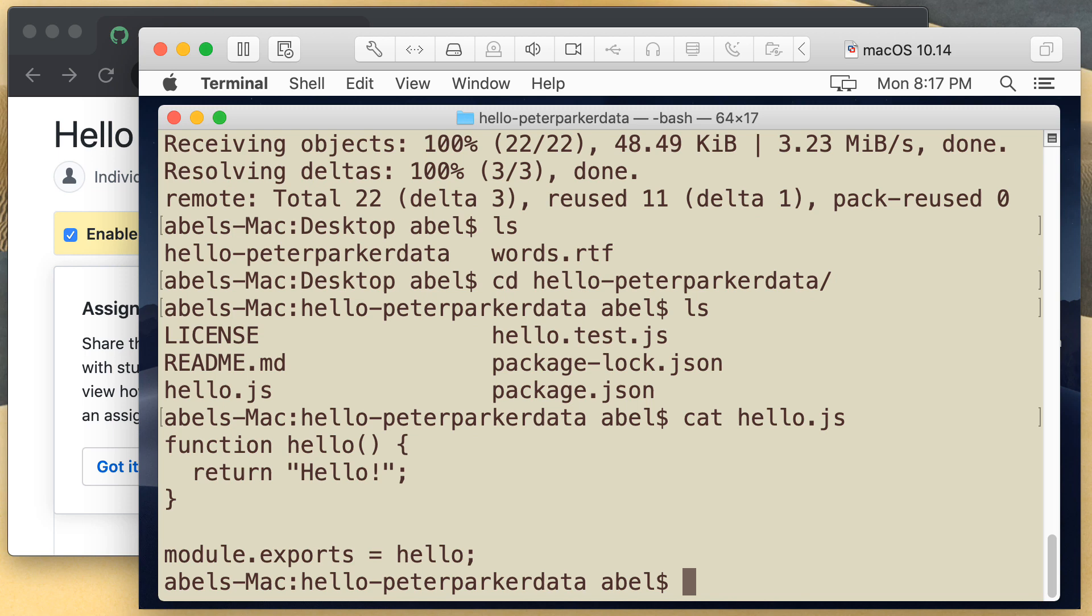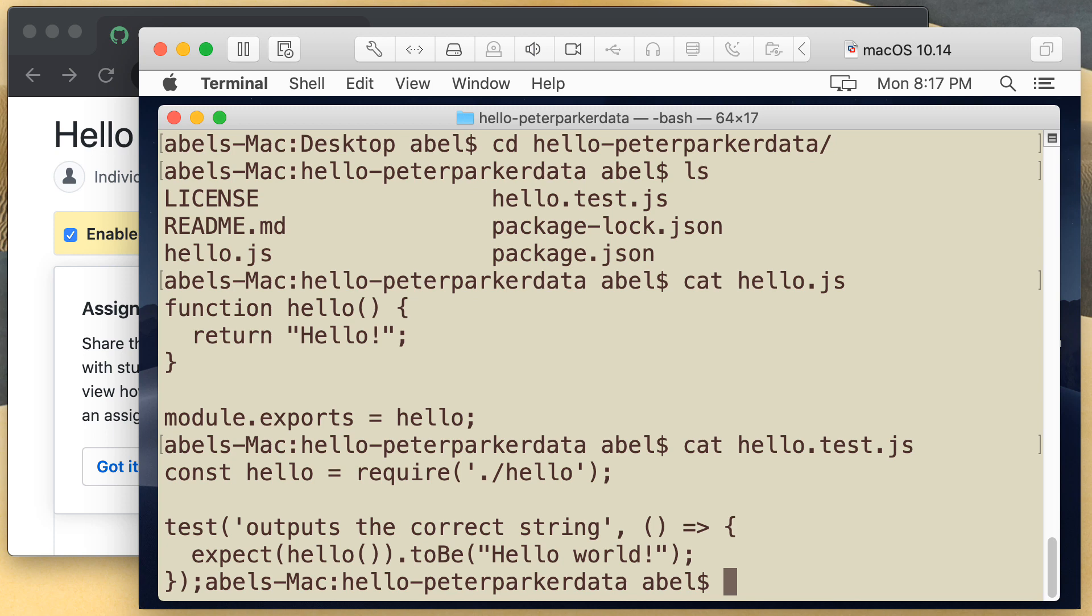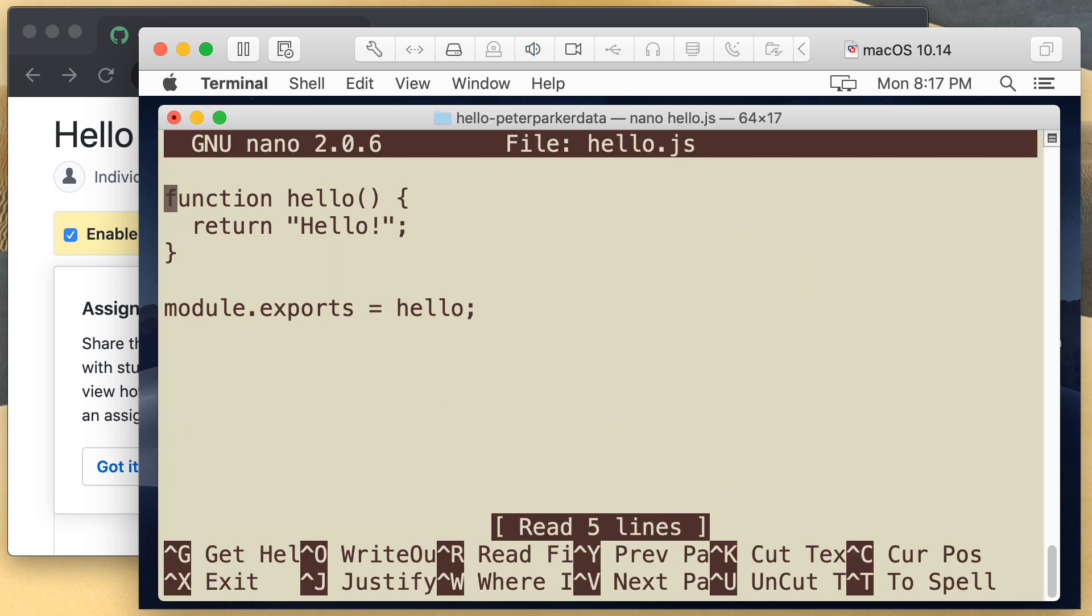And within the test file, we have code that tests for hello world. In this case, I'm simply going to edit the file. This is the hello.js file. And I'm simply going to add to it hello planet. This is still going to fail because it's expecting hello world. But I just wanted to change the file so that when I upload these changes to GitHub, the automated testing kicks in.